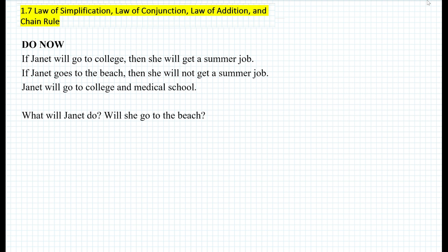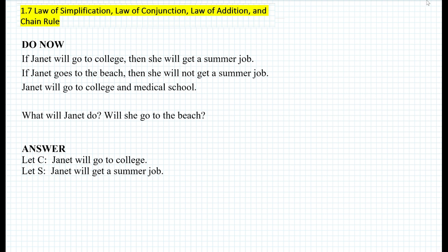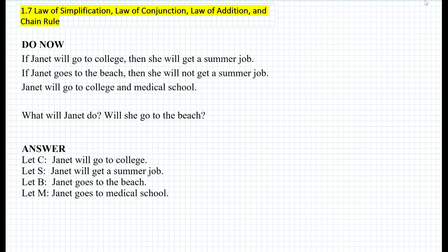First, we want to convert each statement into symbols or letters, and then use the laws of logic that we have learned so far to somehow come up with a conclusion. So first, we can let C be the statement Janet will go to college, S be the statement Janet will get a summer job, B be the statement Janet goes to the beach, and M be the statement Janet goes to medical school. Notice that I arbitrarily picked C, S, B, and M.